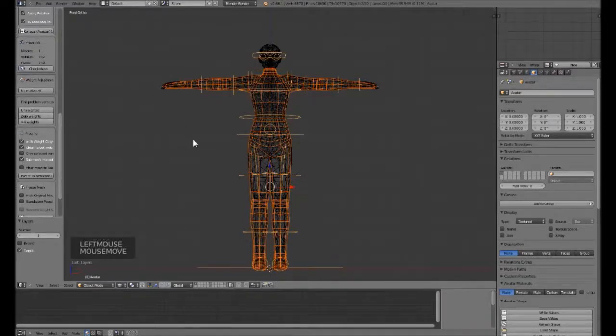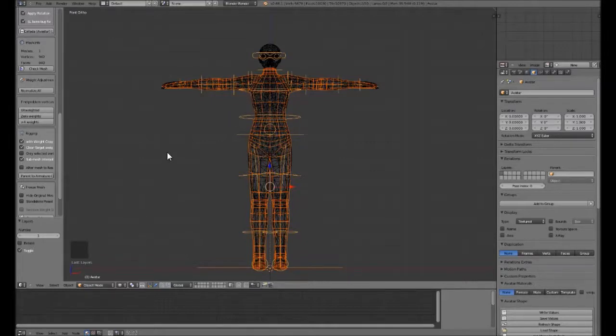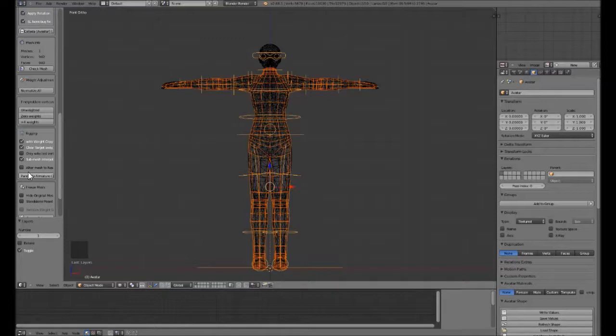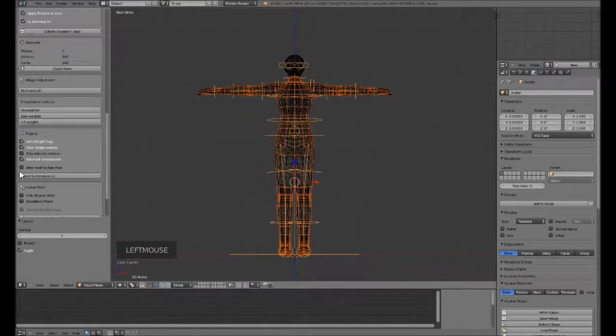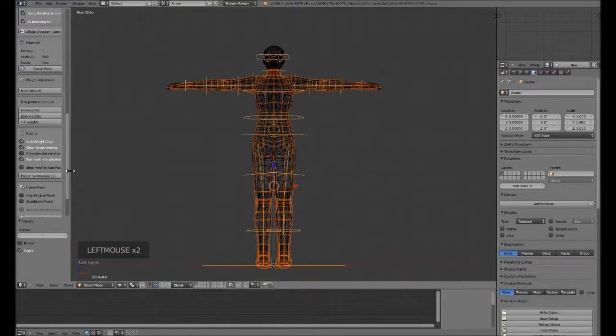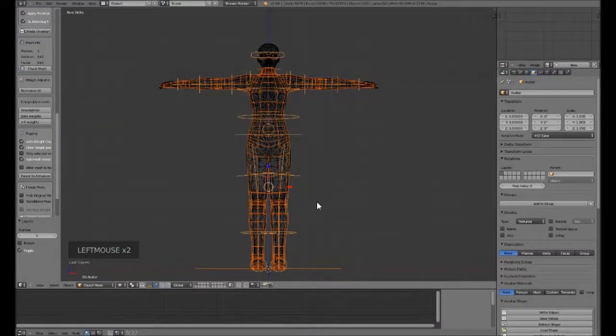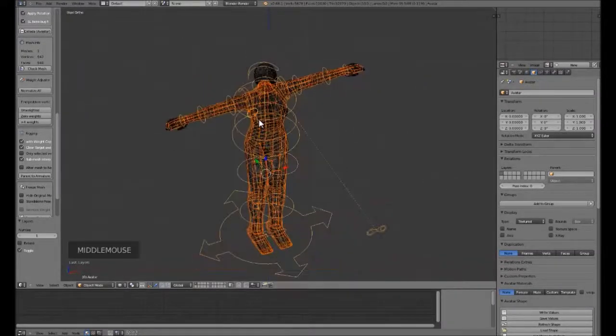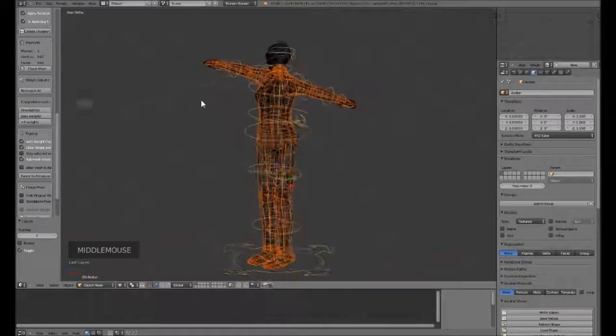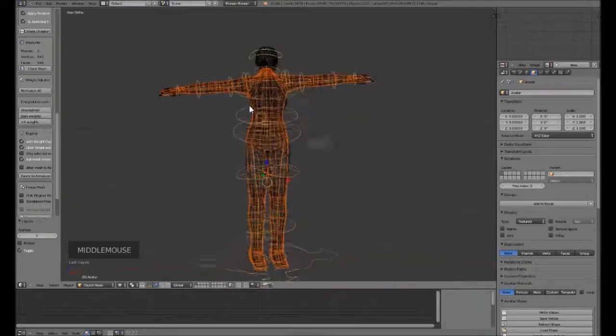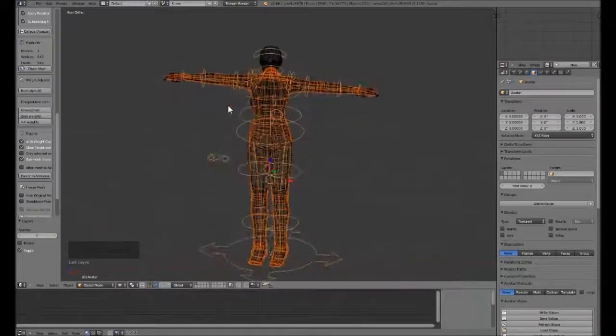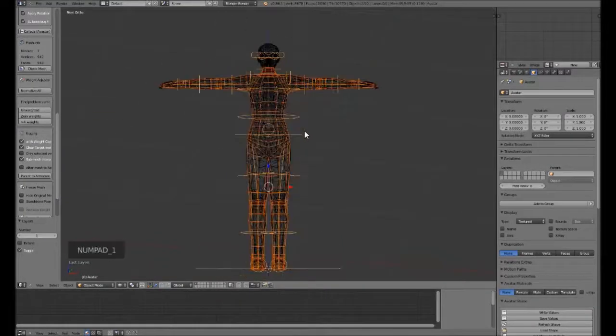We will then come into the side window and we will use rigging with weight copy. If we had the arms diagonally or the legs more spread out, we could use mesh to rest pose to snap the pieces where we want them, but today we just have the arms and the legs all straight, very conveniently.